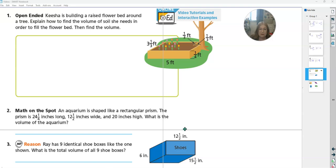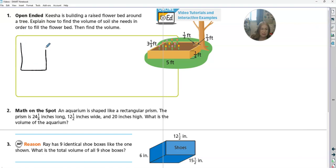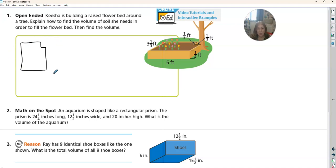It does have this weird little cut-out shape. So if we look at it, the shape actually looks kind of like Utah does — it has that little cut-out corner. So we need to find the volume here. I think we just need to find the volume of the whole thing and then cut out that piece. I can see this is five and it goes back three and one-third.